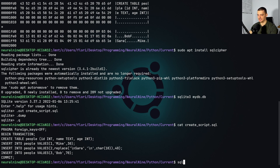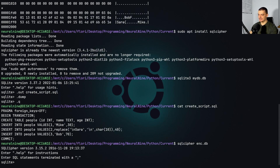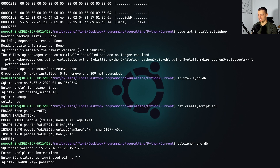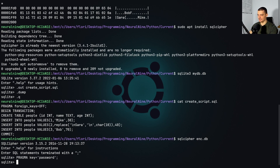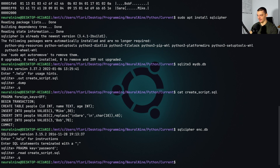We're going to use that script now in SQLCipher to create an encrypted version of the database. So we say: sqlcipher enc.db — creating a new database called enc.db (for encrypted). The first thing we enter is a pragma statement: PRAGMA key = 'password'. This is the password we're going to use for encryption and decryption. Of course, use a secure password on an actual database. Then we say .read create_script.sql to load all the data, and then .q to quit.